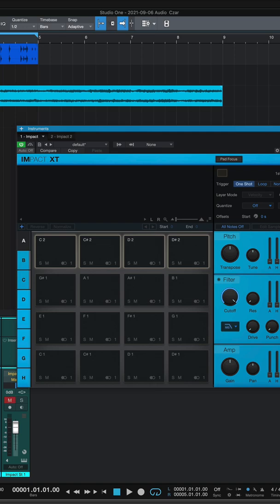I've got a drum loop here and some strings. We're going to start with the drum loop.